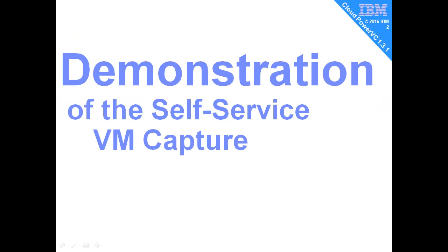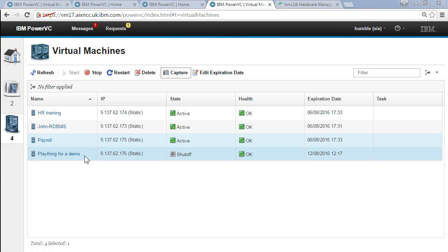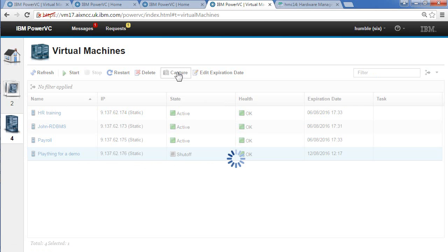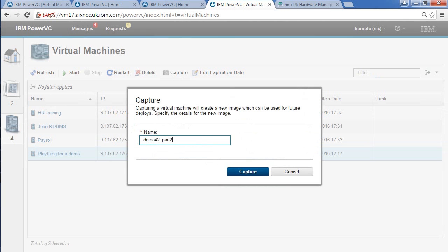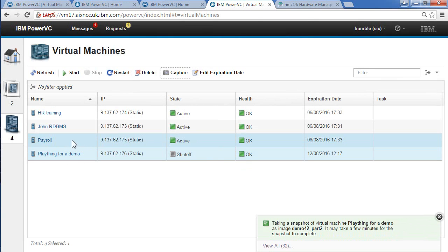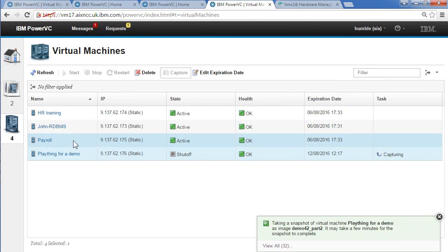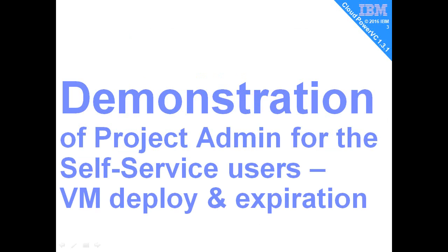As a self-service user, let's do a quick virtual machine capture. Come back to my humble user who's self-service project six, and we've just shut down a particular virtual machine in here, so we do a nice clean capture. I have to give it a name: demo42 part two, so I can remember what's going on. We'll capture that. Just a minute ago I did it on the payroll virtual machine and I got a message saying that can't work because it's still running, so I hit the wrong virtual machine. But this should work fine. Now we're capturing it here, although this user will not be aware of what happened to that in the background.